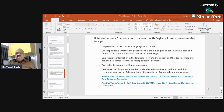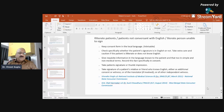For illiterate patients or patients not conversant with English: keep the consent form in the local language. Check specifically whether the patient's signature is in English or not. Take extra care and caution if the patient is illiterate. Give requisite information in the language known to the patient and in simple, non-medical terms. Record this fact specifically in the consent. Take the patient's signature or thumb impression. Take the signature of the patient's relative or friend who knows English — either as additional consent, witness, or translator. This is important especially for international patients from Gulf countries who may not understand Hindi or English, making the translator's role vital.